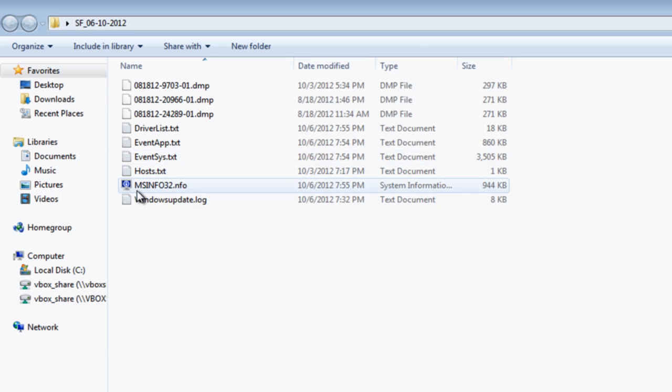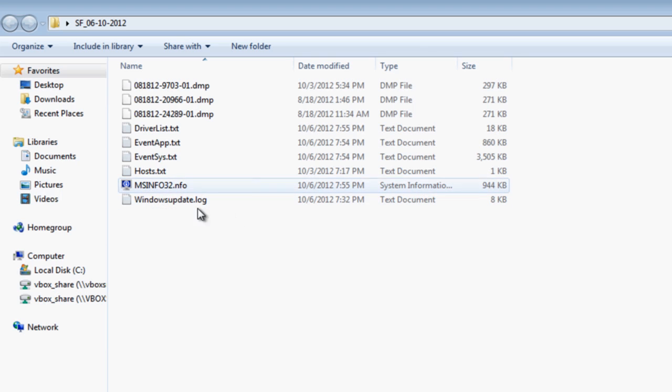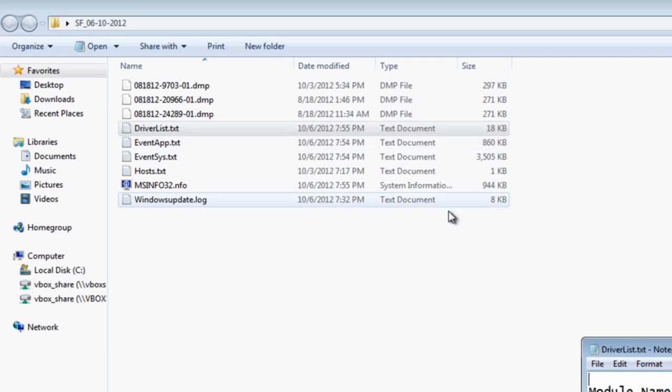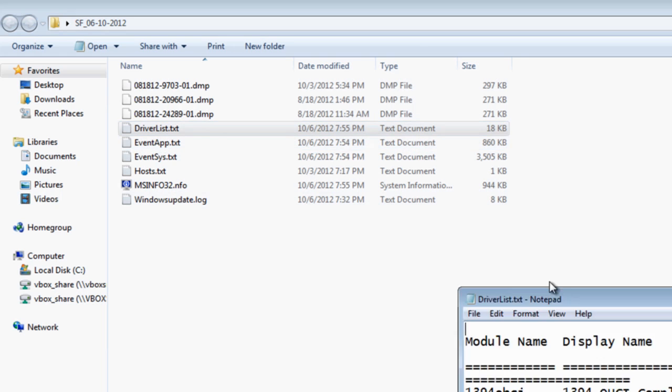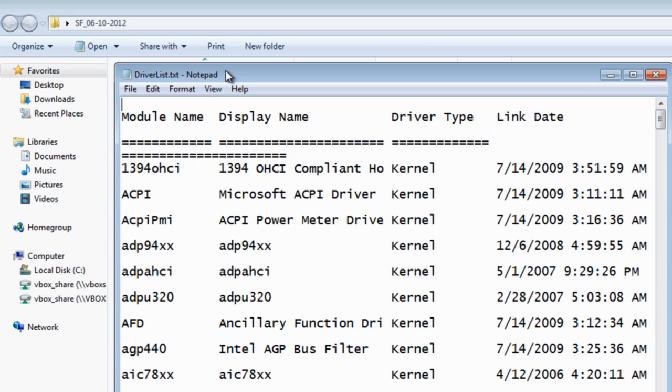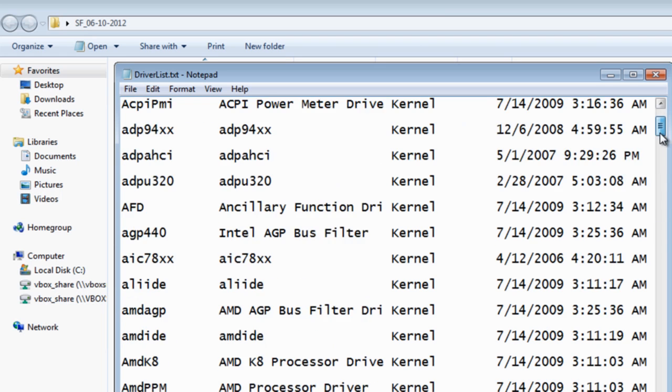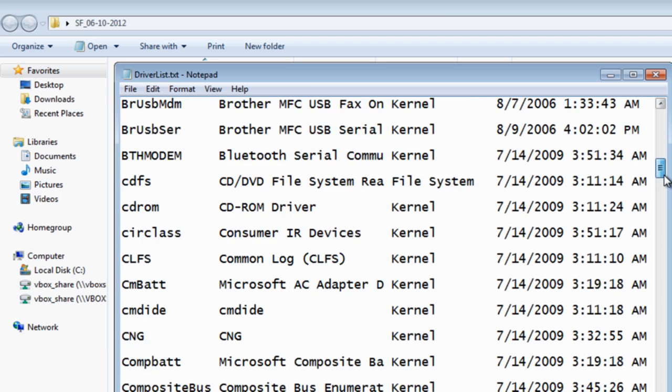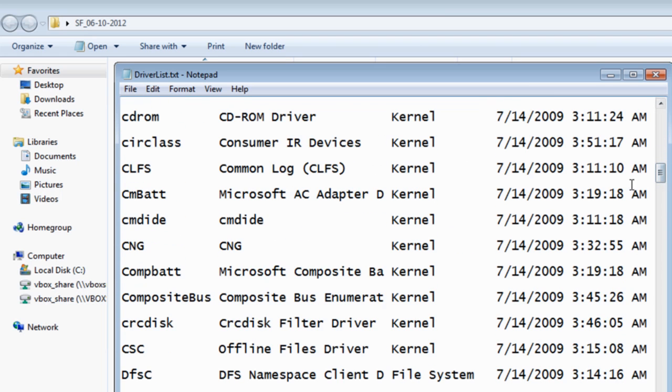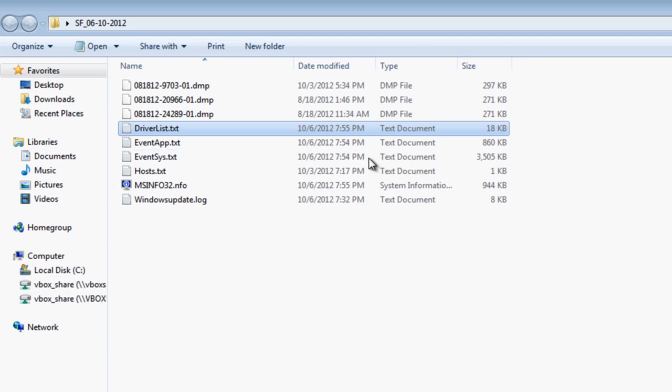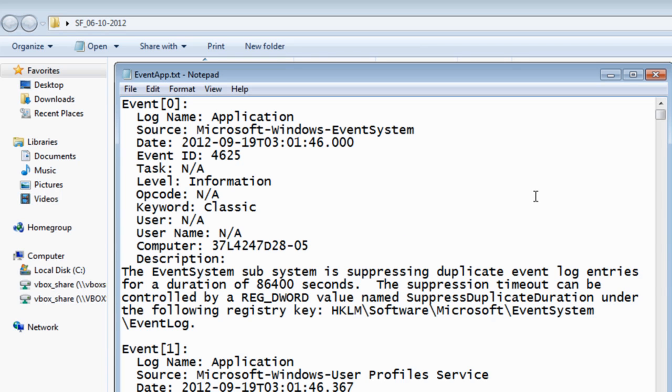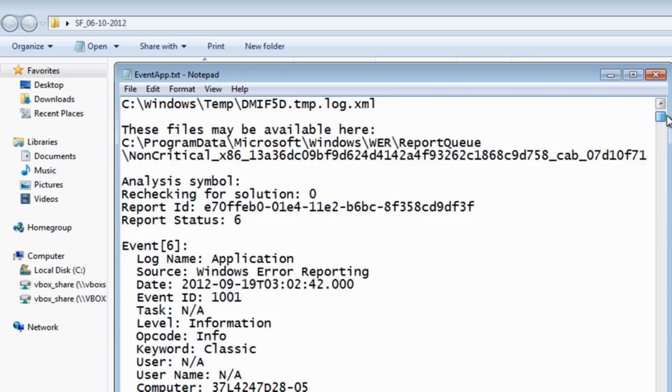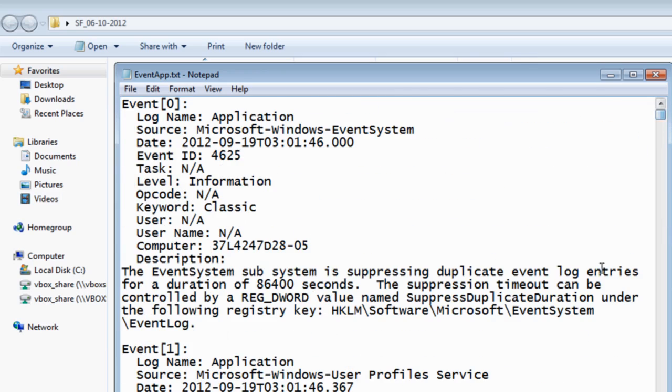You can see hosts there and also the MSinfo32 and the Windows update. Let's have a look at the actual driver list here - as you can see it gives us all the driver list. If you were diagnosing your PC because you're having issues, this is very useful information. Also the event - this will be the information from what's been happening on your system. If you've been getting crashes, this is also very useful for diagnosing and finding out what's going on with the system.